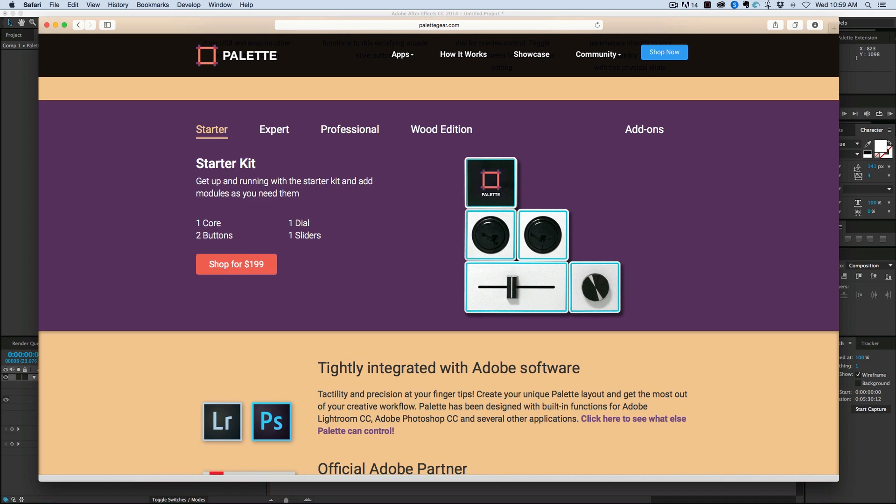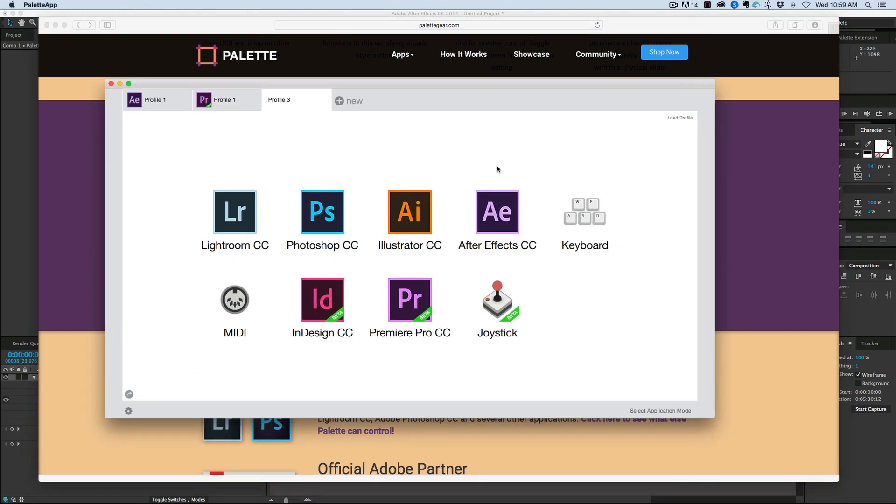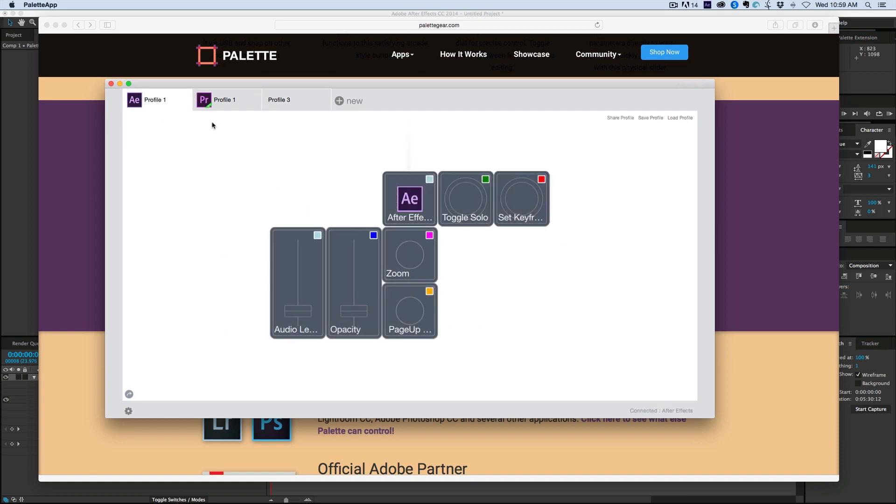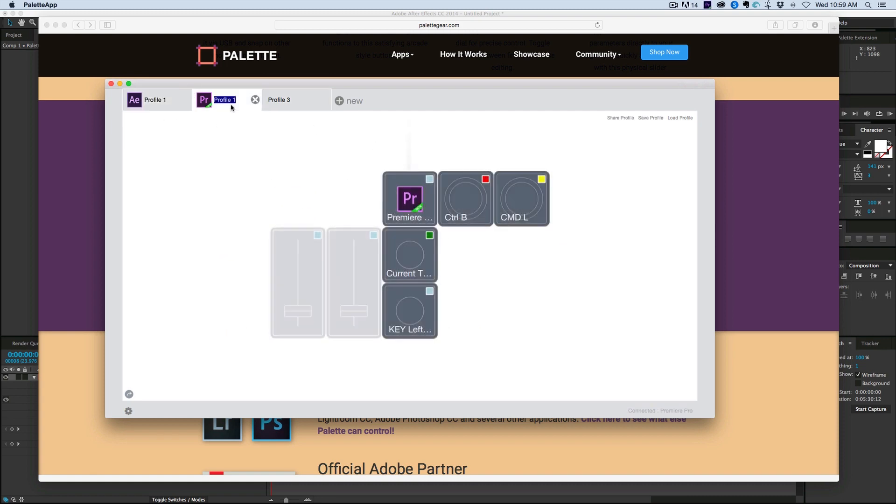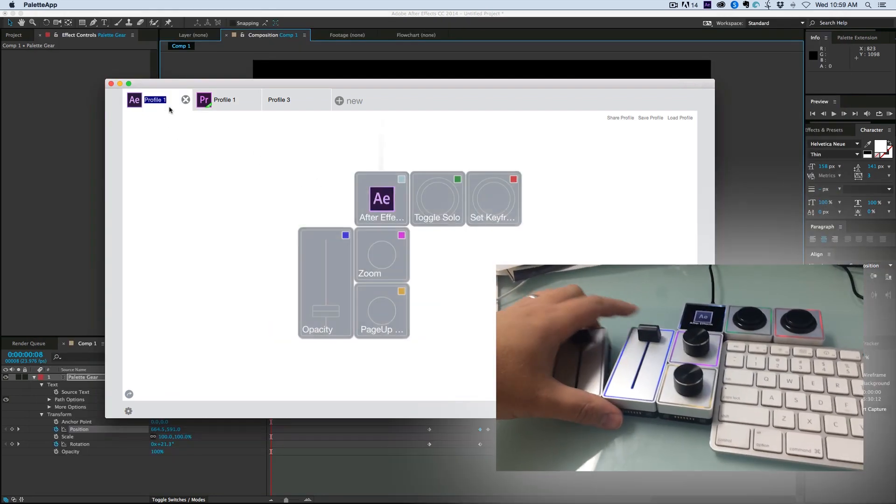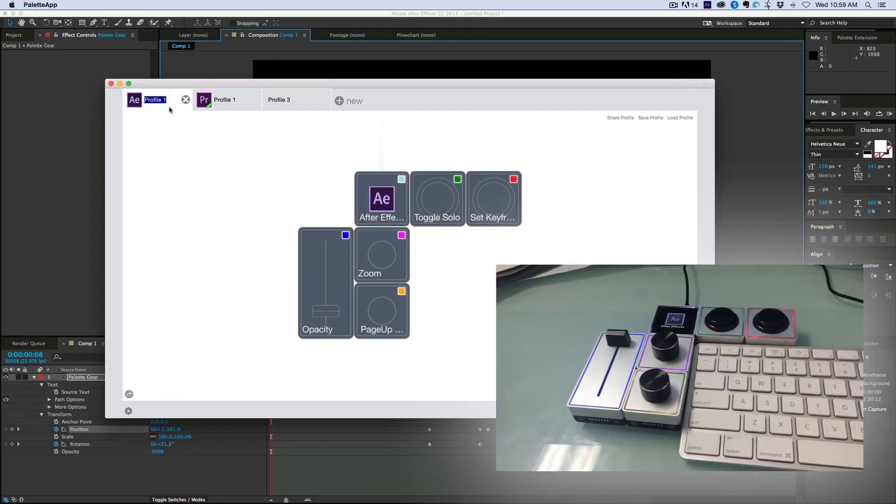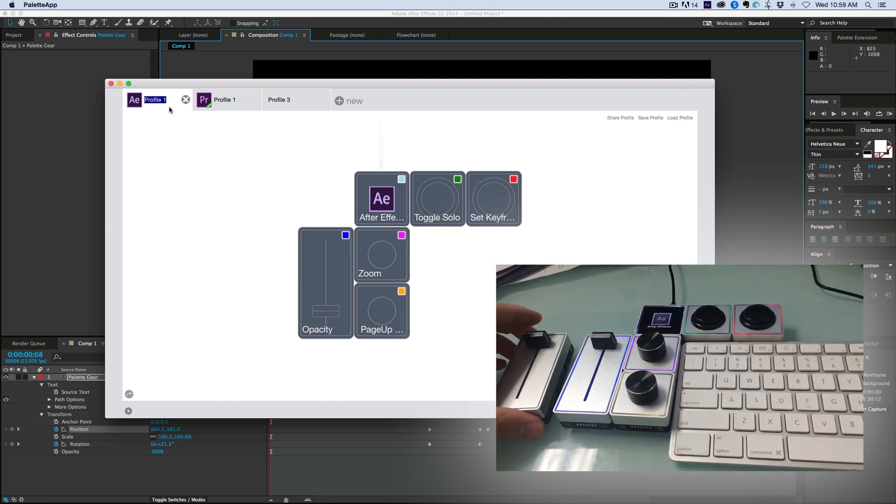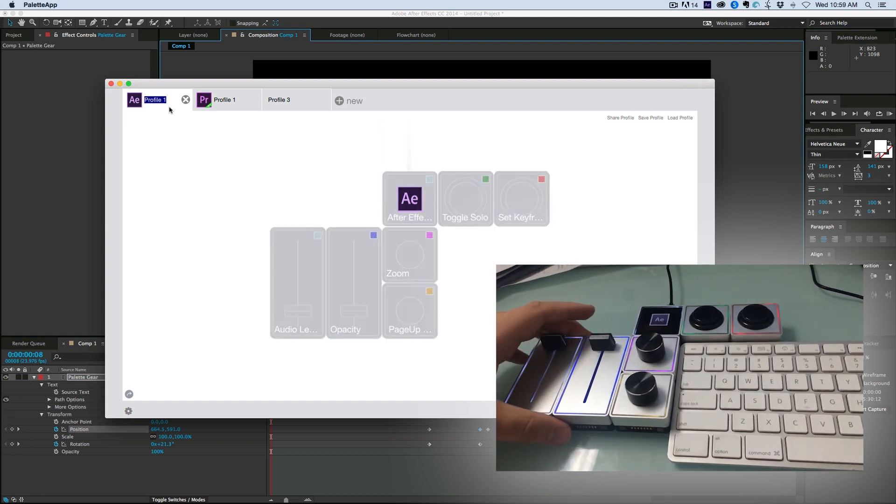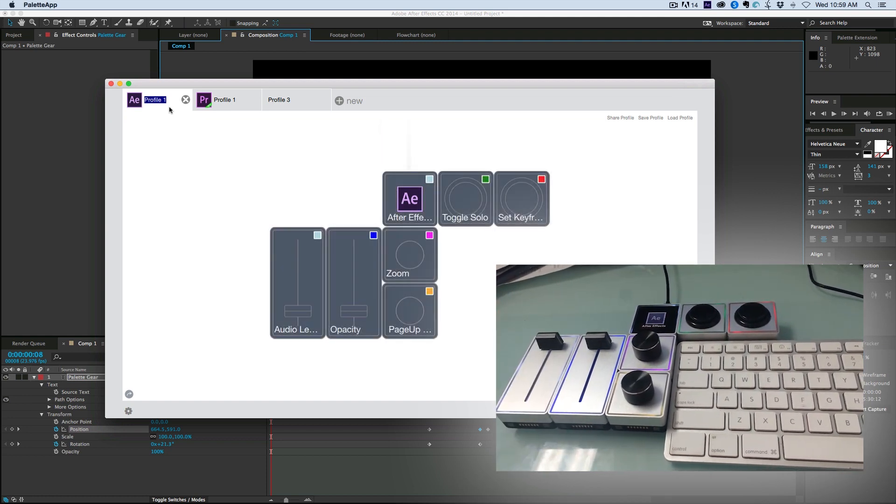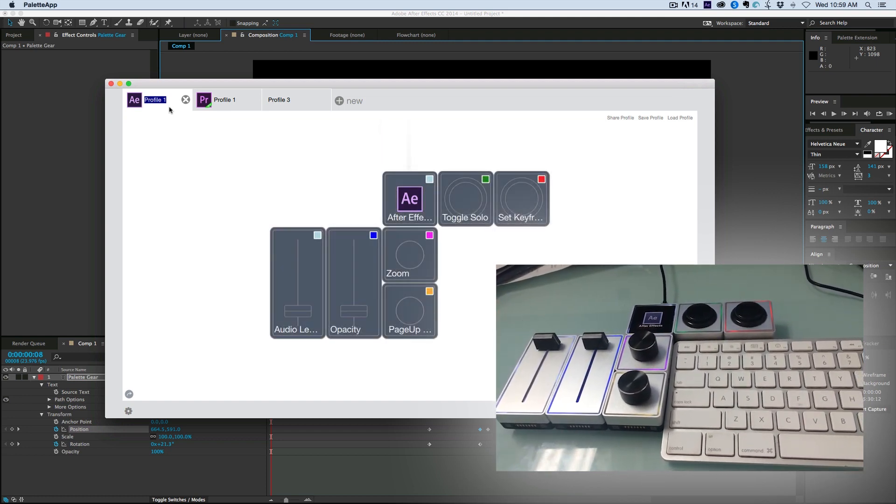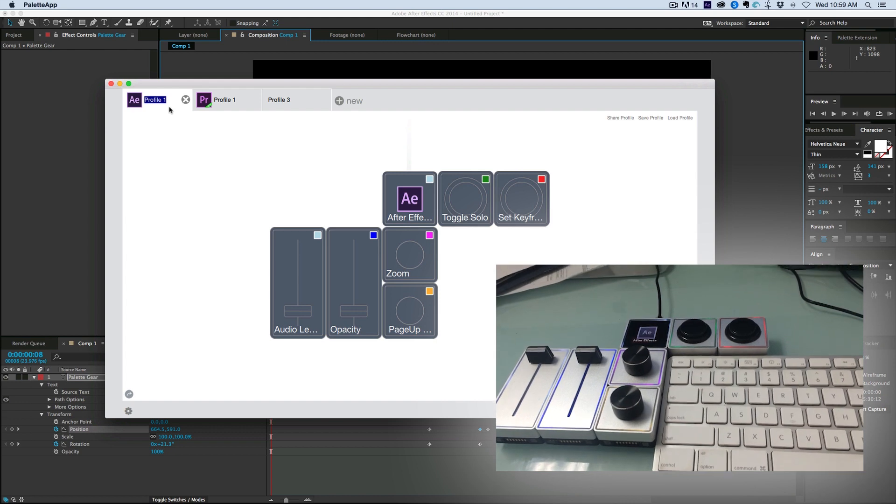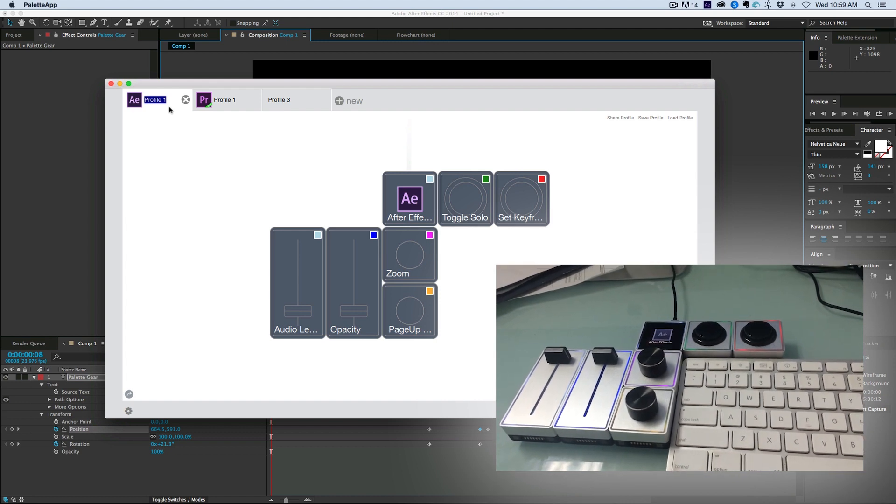You can download this program but you really can't see what it does unless you have the hardware because it needs to be plugged in in order for it to work. So what I have here is I have an After Effects profile and a Premiere profile. And you can see that as I take these and take them off and put them back on again, it adjusts the way the profile looks.